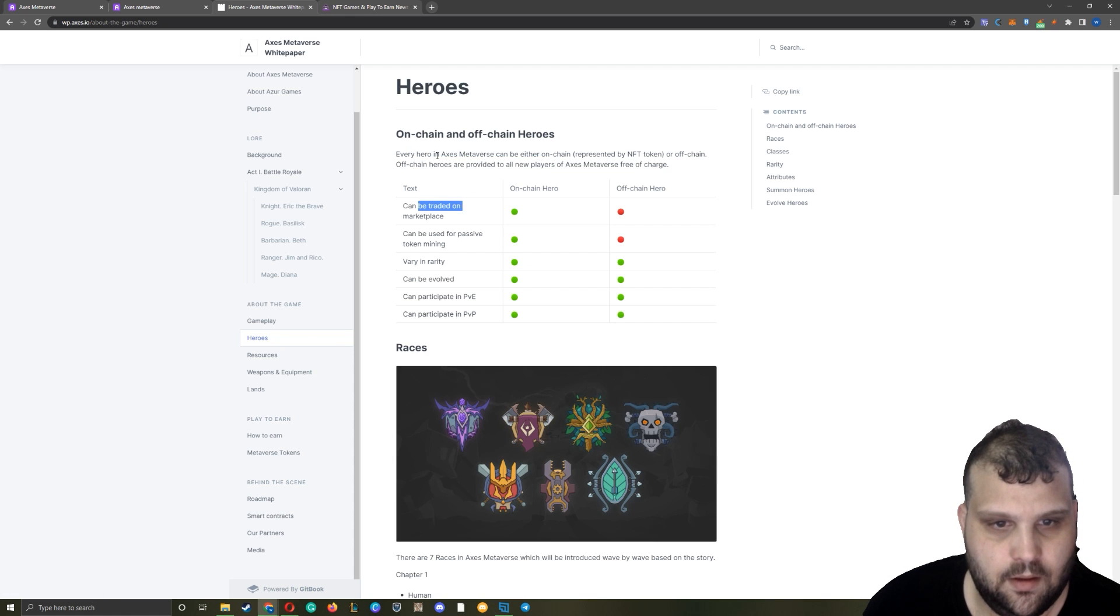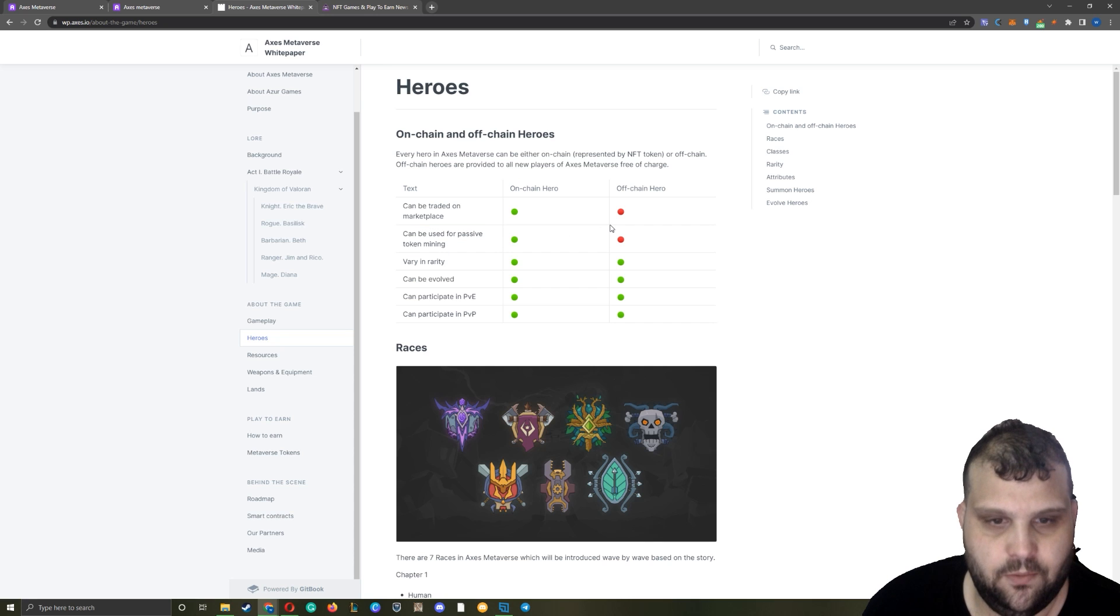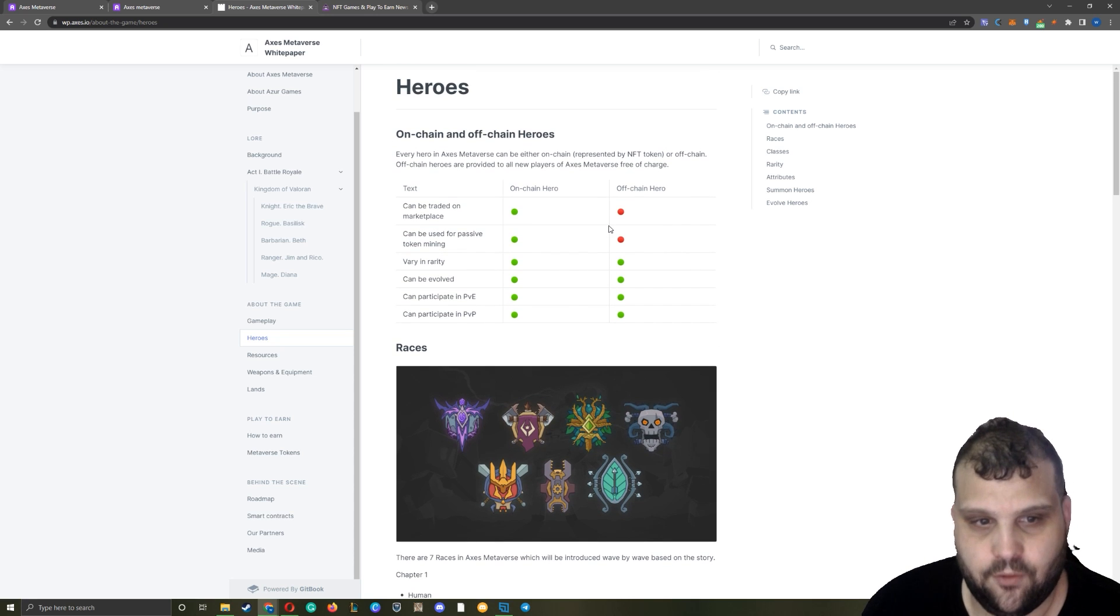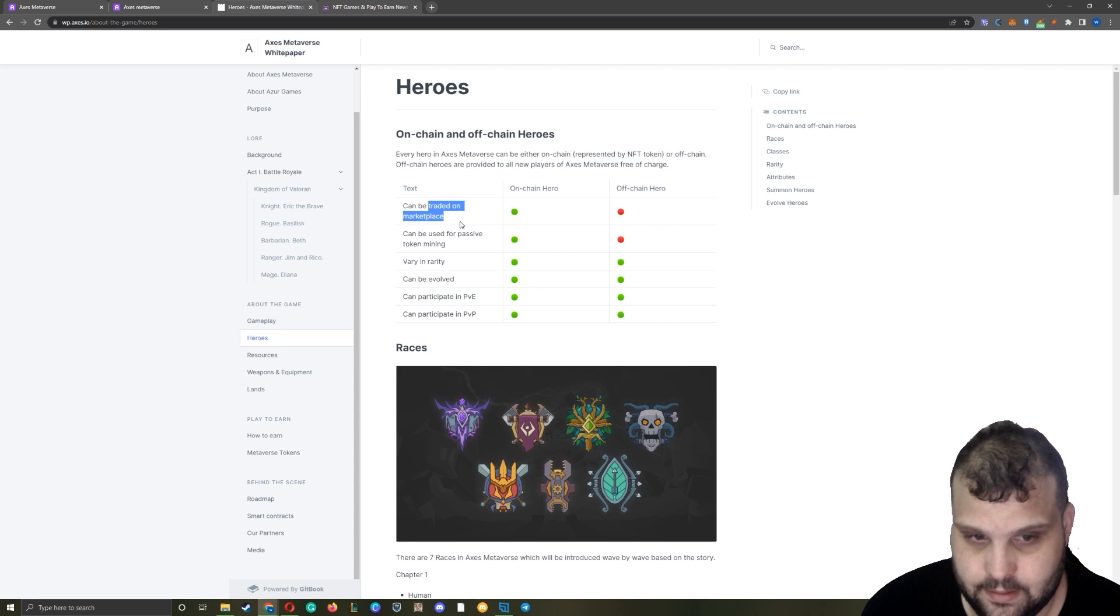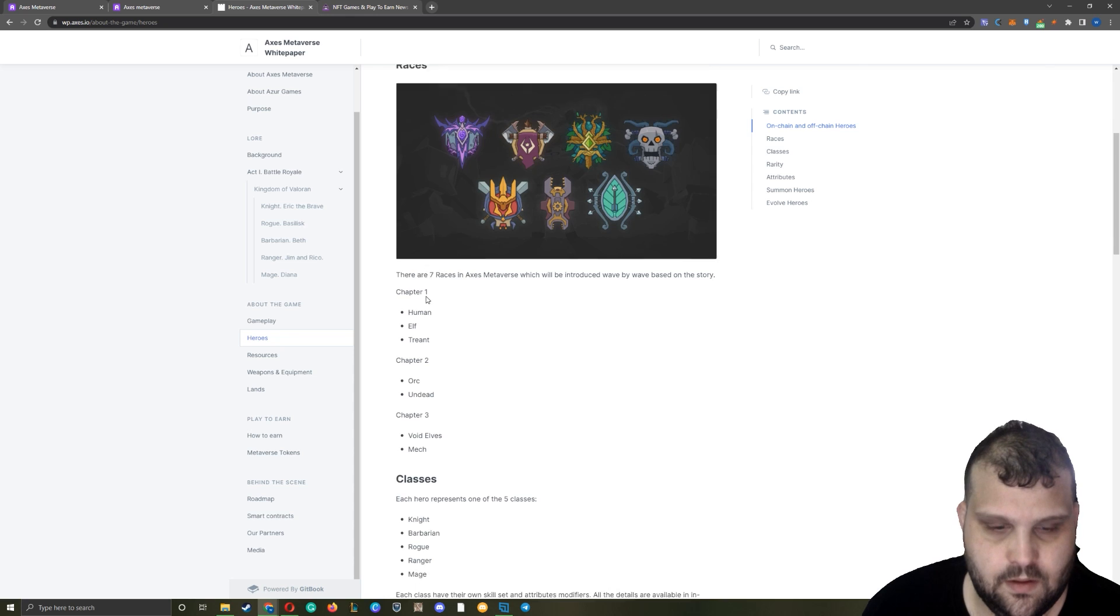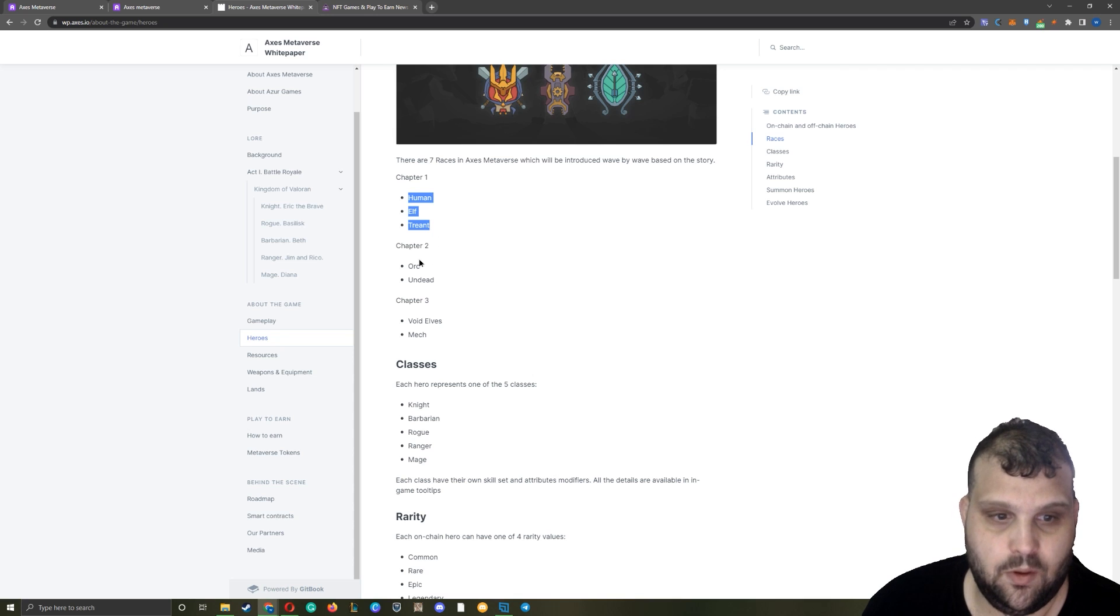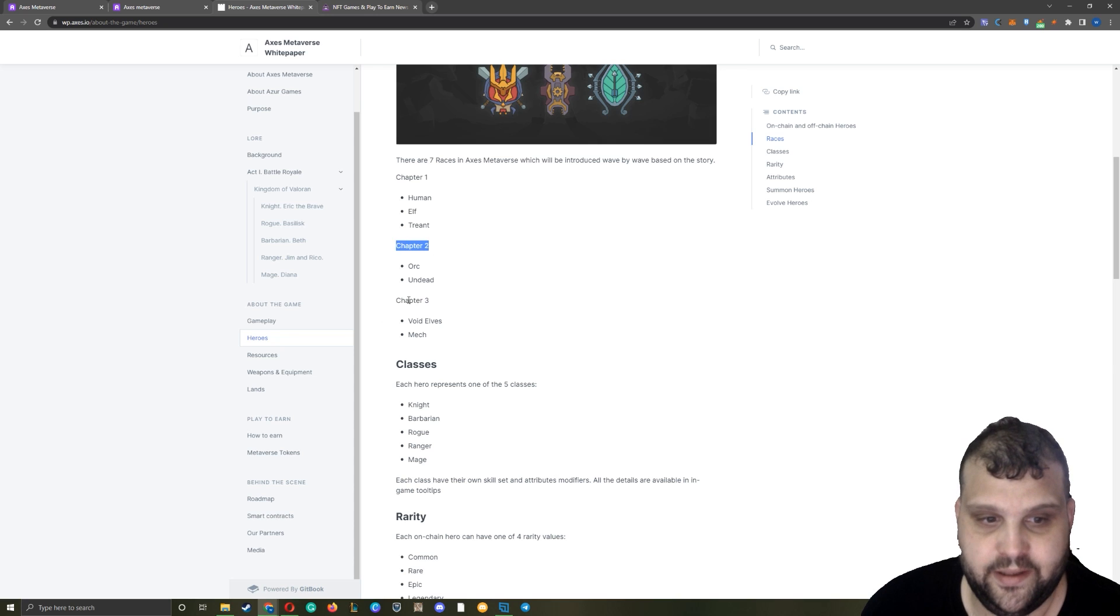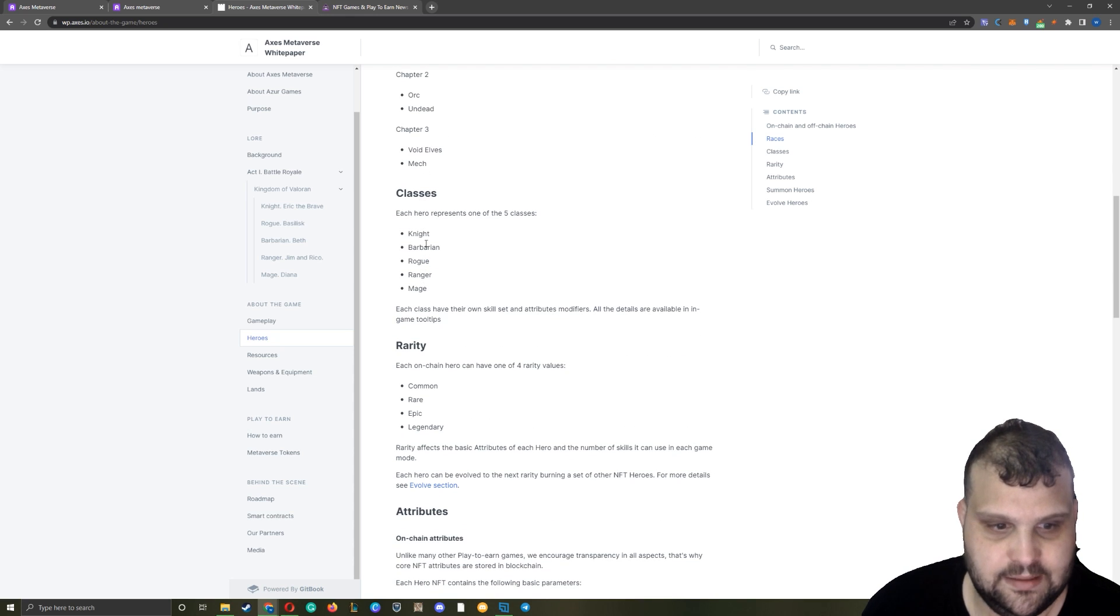We have the on-chain heroes here - these are the on-chain NFTs. Basically the difference is that, like I told you, you can play for free, but off-chain heroes, meaning the free ones, you can't earn passively. You can't trade them on the marketplace, but they can participate in everything. We have human, elf, trimmed which are sold already. Then we have orc, undead, void elves and mech which are going to release with chapter two and chapter three. So not all heroes are sold already. Then we have knight, barbarian, rogue, ranger and mage which are the classes. And in rarity we have common, rare, epic and legendary. We can't open the chest as you can see right now, so we don't know what the rate is going to be.